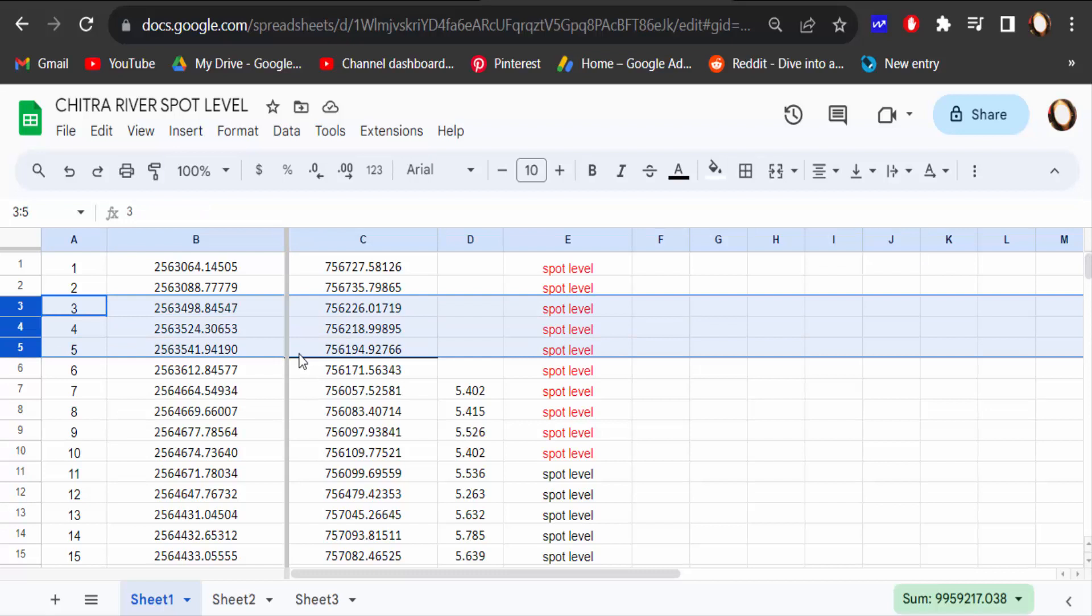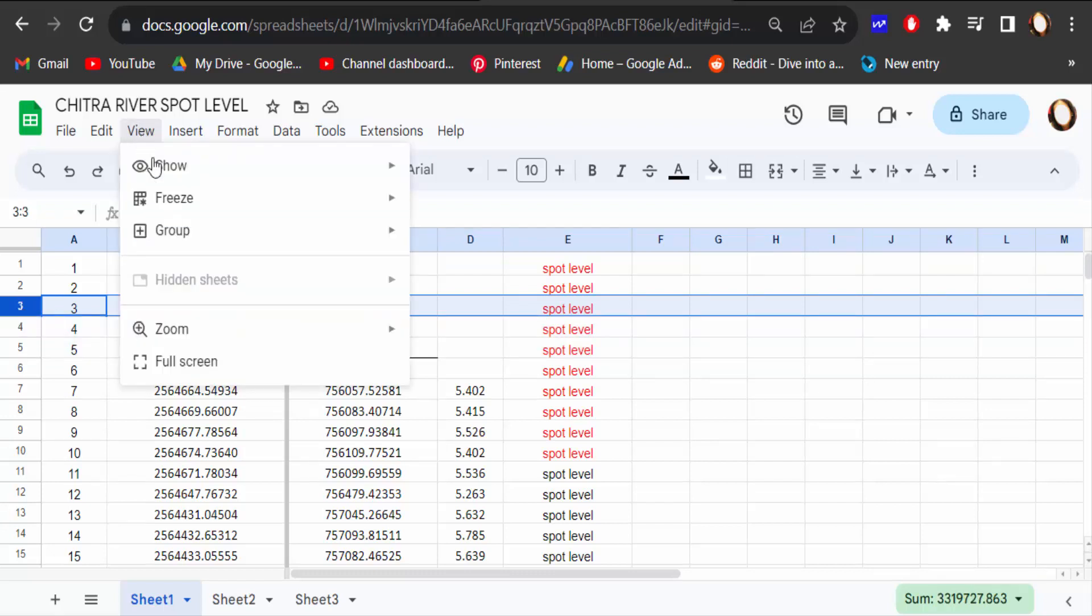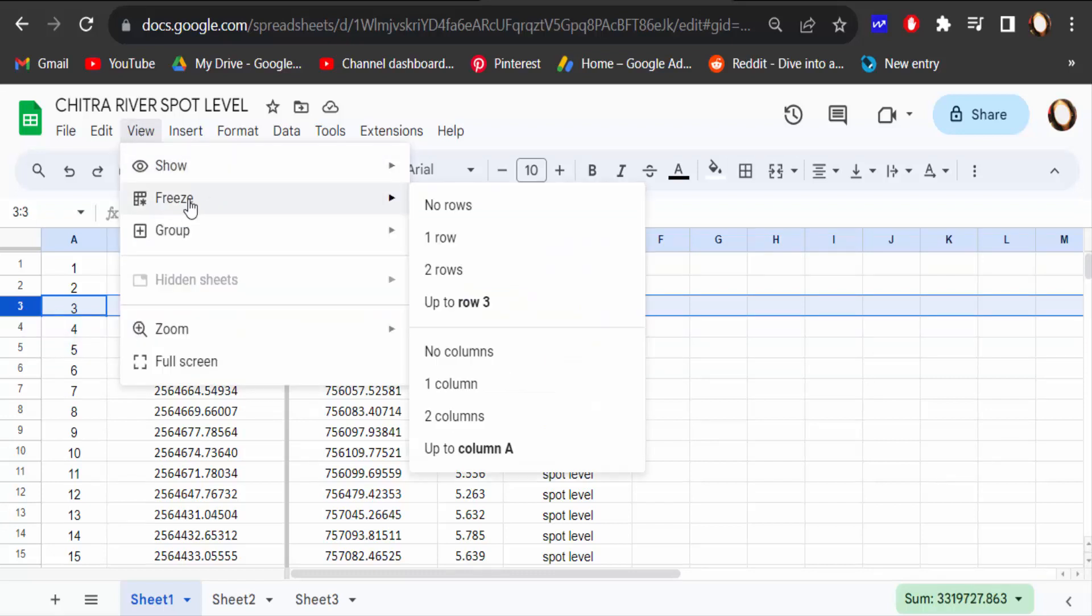I select on these rows and now I go to View menu and click on Freeze, and then click to one row, two rows, up to row three. I click on one row.